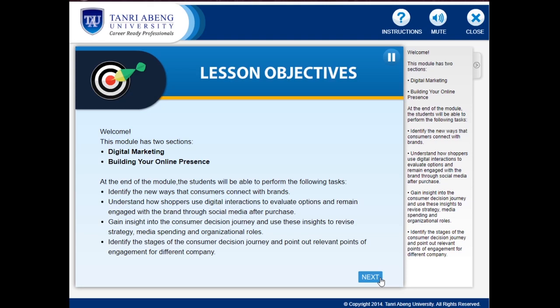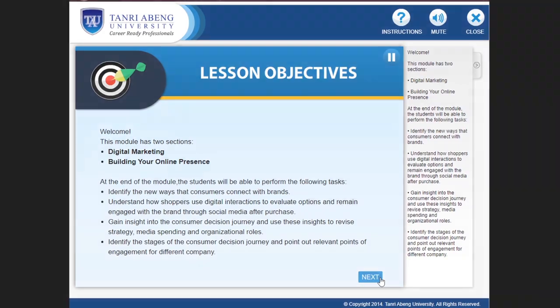Identify the new ways that consumers connect with brands. Understand how shoppers use digital interactions to evaluate options and remain engaged with the brand through social media after purchase.